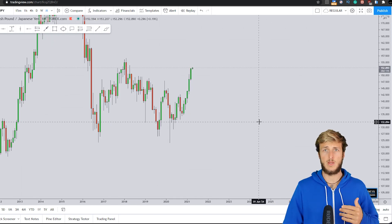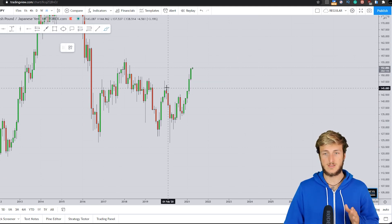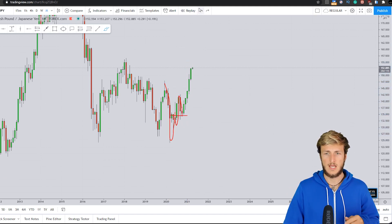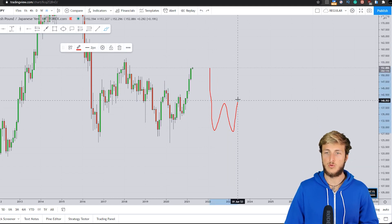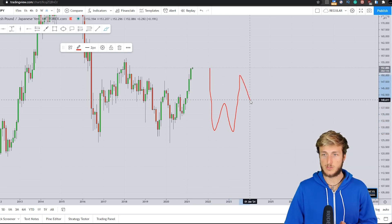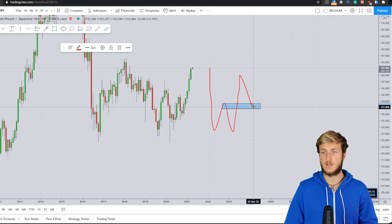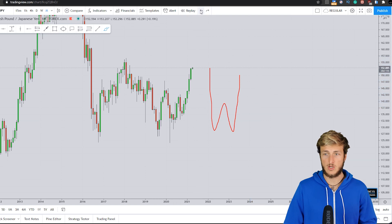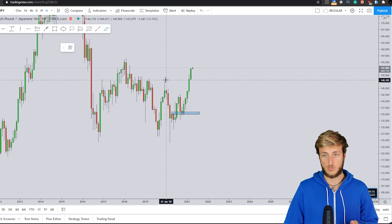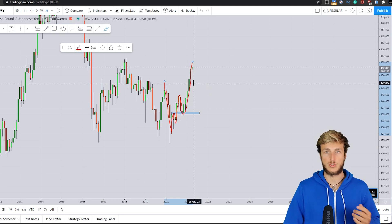Starting here from the monthly timeframe — what do we have on the monthly? We can see how the market has just completed this W formation at the neckline and also created the continuation to the upside. Generally speaking, after the creation of a W, what you expect is exactly what just happened here. You expect the market to first complete the W formation exactly at the previous resistance turned support before providing the continuation to the upside. And in fact, we can see how that is exactly what the market just did — completed the W formation at the neckline, and currently we're seeing the continuation to the upside.